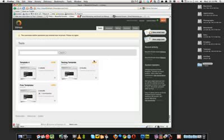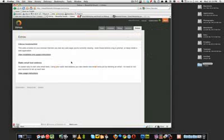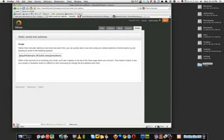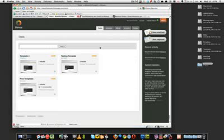OK, so what Litmus does - it provides an email address which you can add to your test list. So every time an email is sent to this email address that it provides, it will automatically test your campaign.